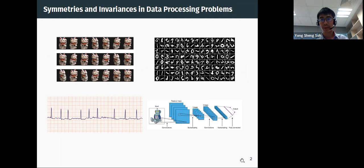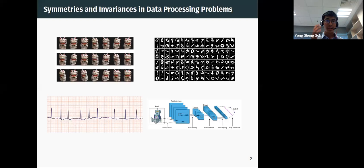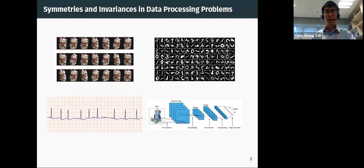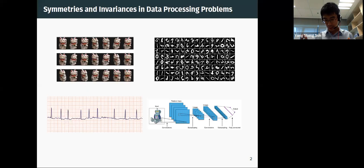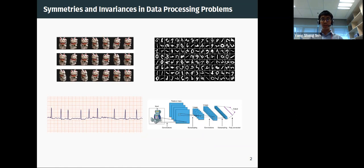Let's start at the top left corner. What you can see is a series of photographs of the same cat, but under different poses or rotations. At a conceptual level, I'm interested in the question of whether we can develop principled algorithms for recognizing that these photographs actually belong to the same object, just under different poses or rotations. A similar question arises with the rotated MNIST dataset — can you develop algorithms for recognizing that image patches belong to the same digit, just under different rotations?